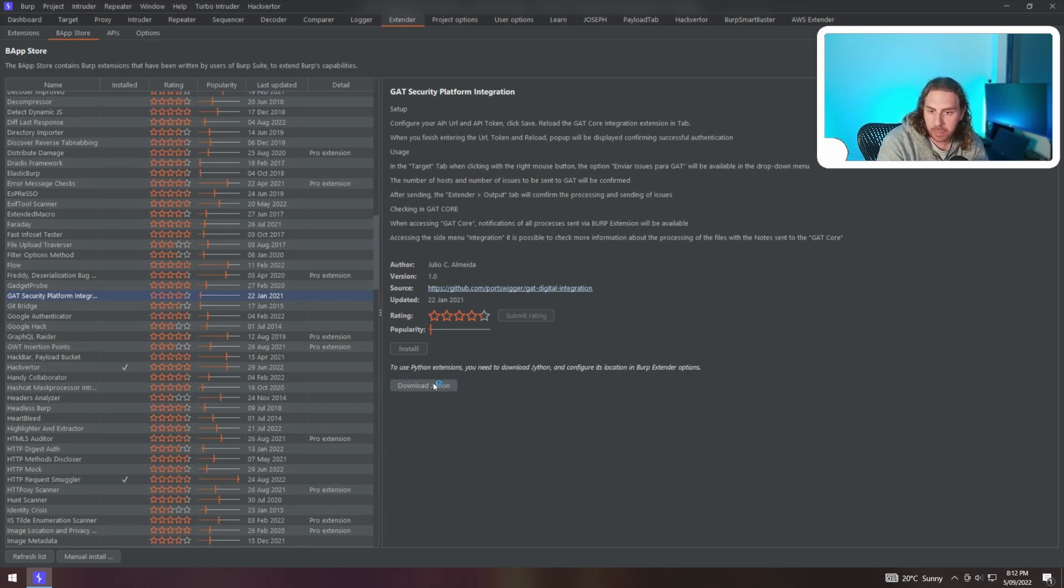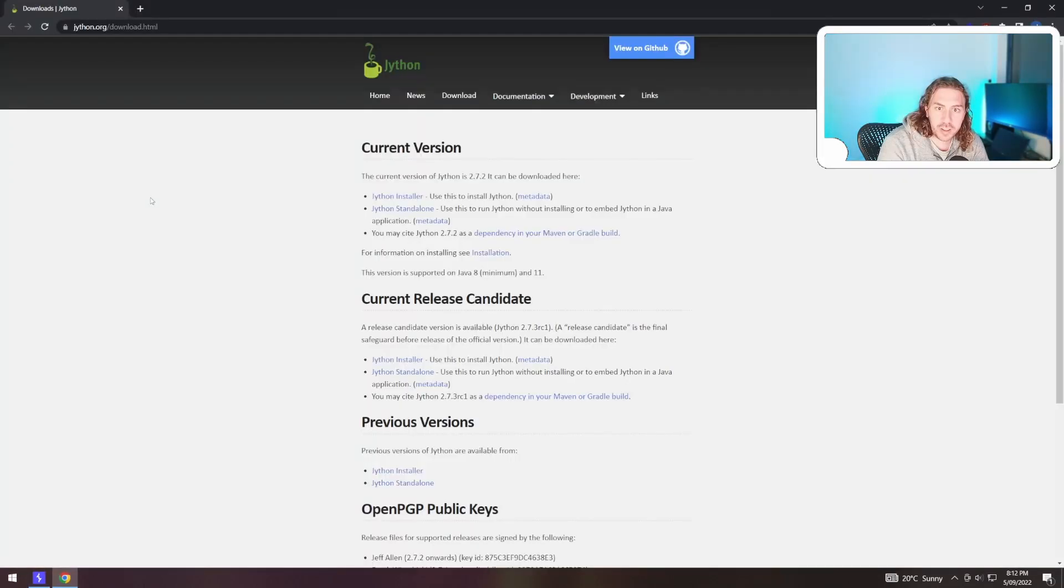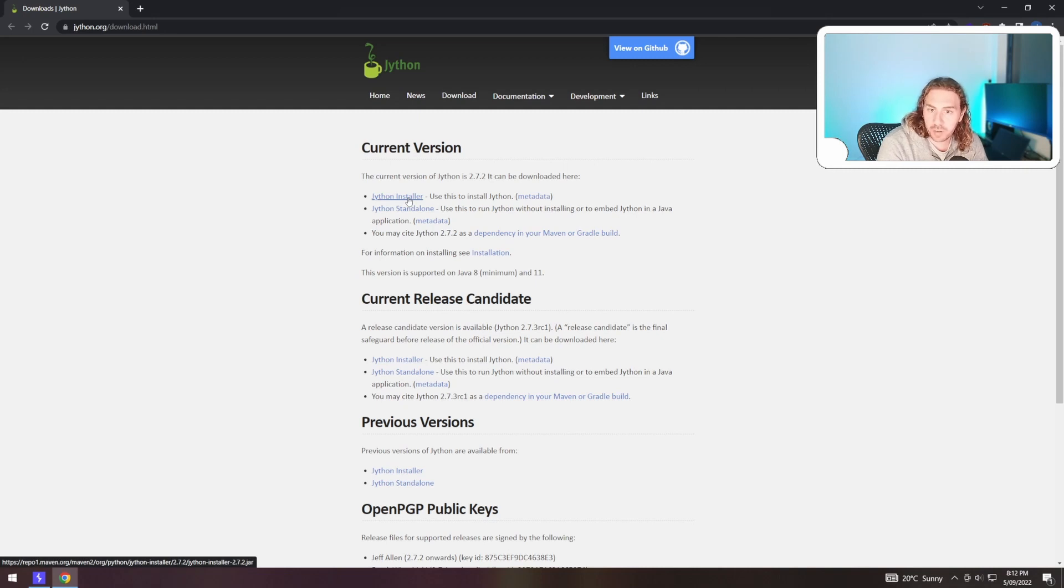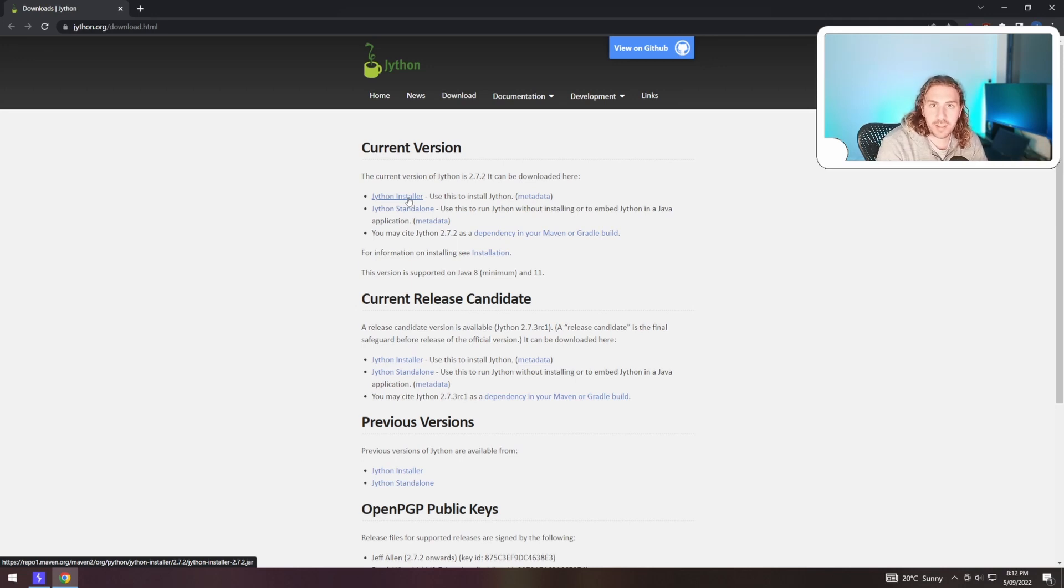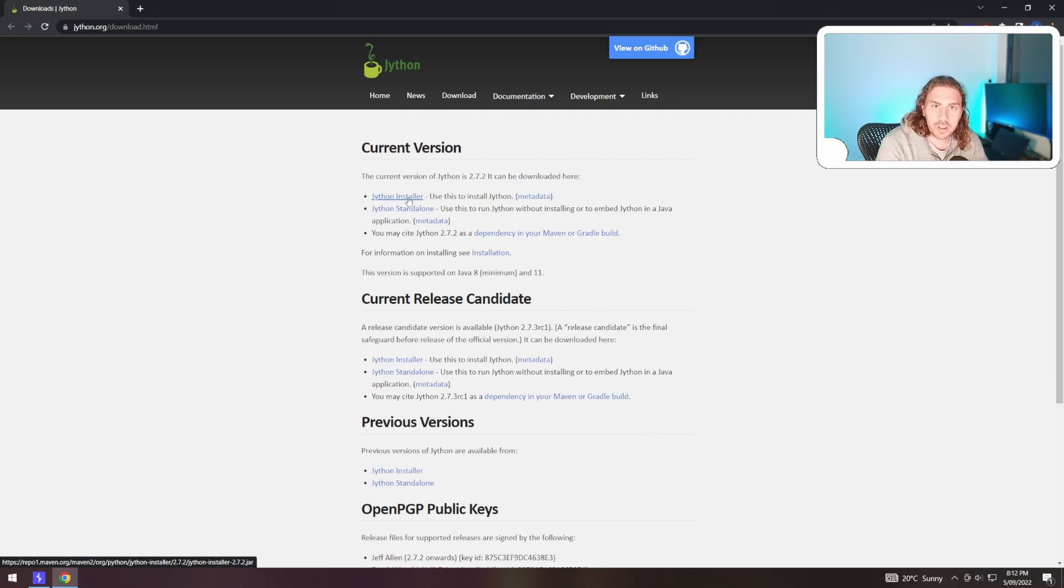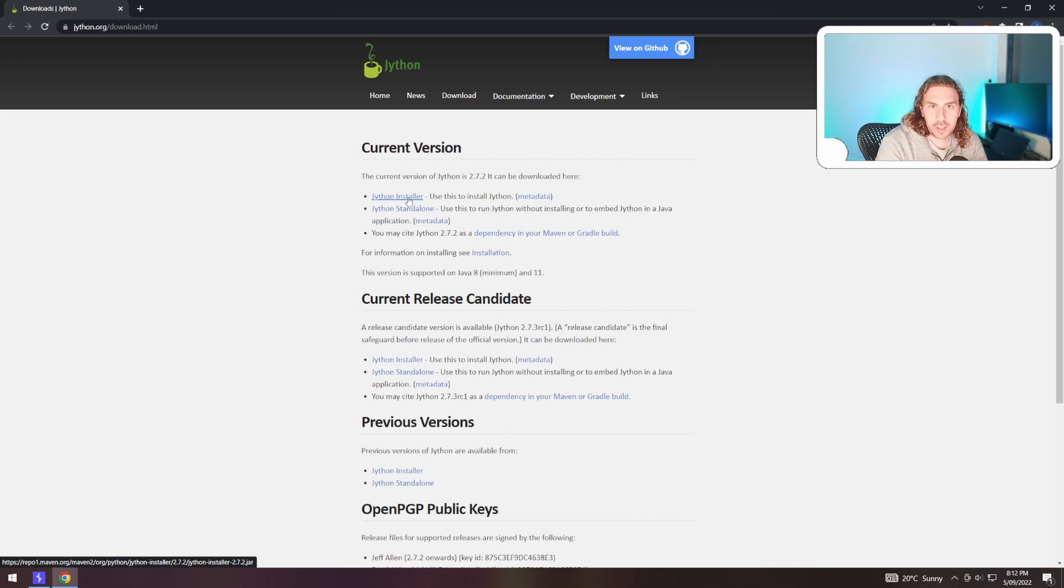One would obviously download Jython and then proceed to download the installer, install it, and it's not working. What happens here is that Burp Suite actually needs the actual executable jar file of Jython or JRuby to run, and you need to link that in the Burp Suite config. Just running the installer and thinking that it's all done won't help this situation.